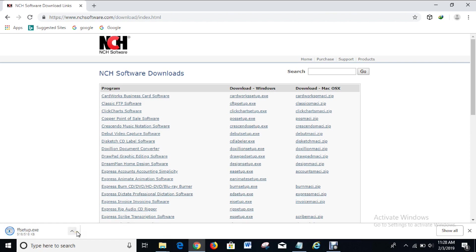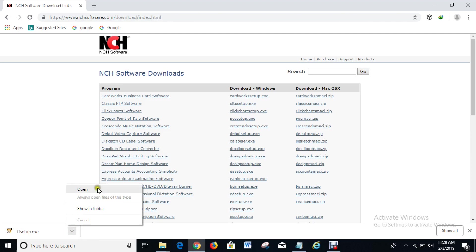Okay, downloading it right now. Okay, done downloading. So what you have to do now is open the file.